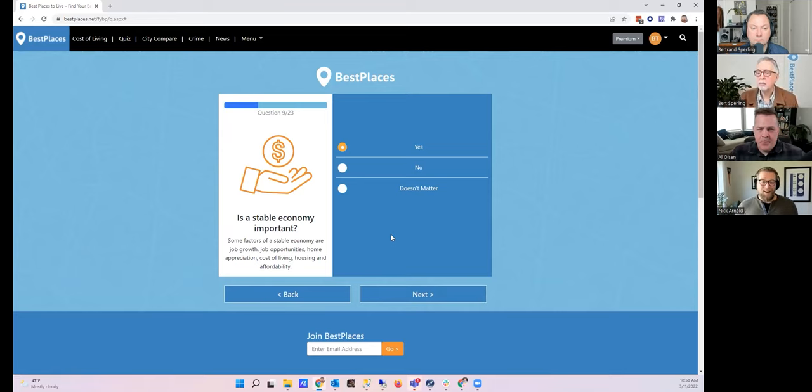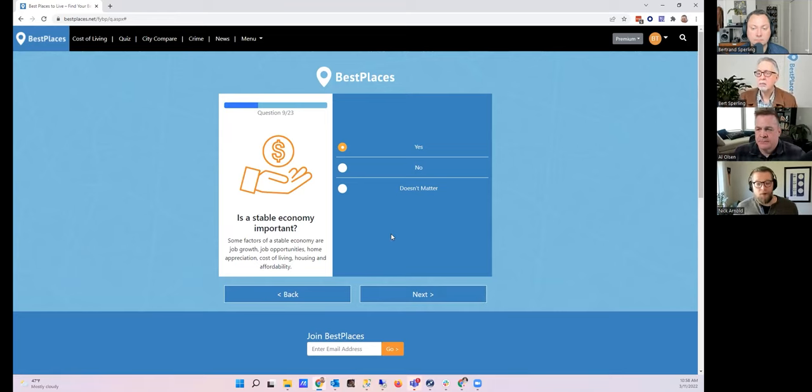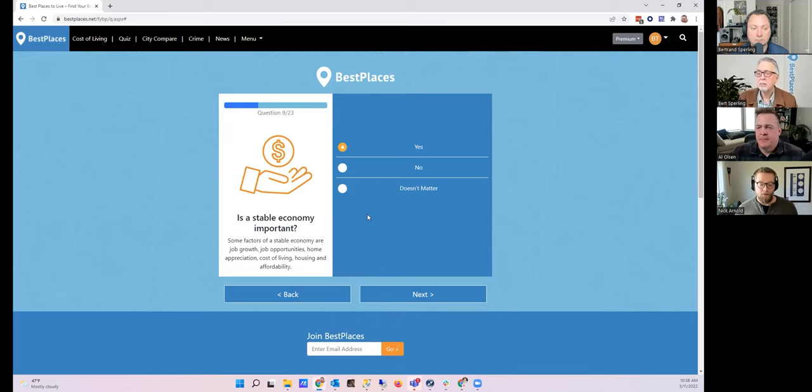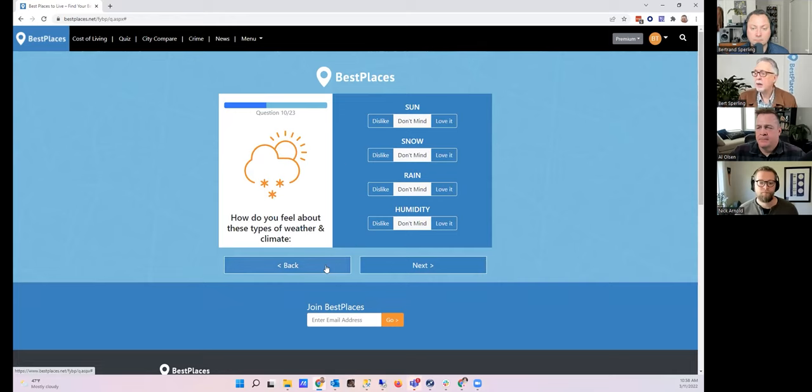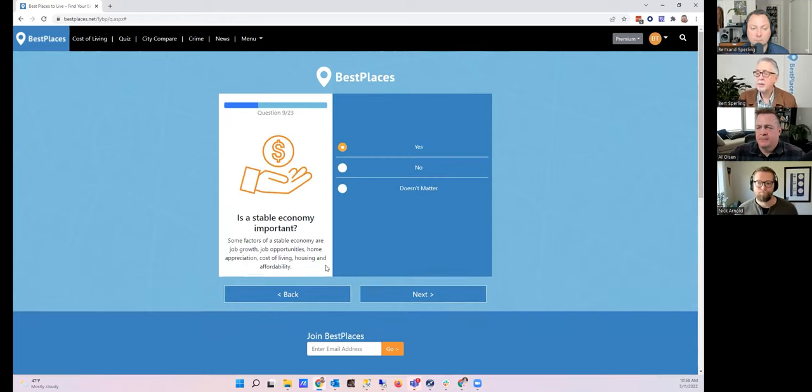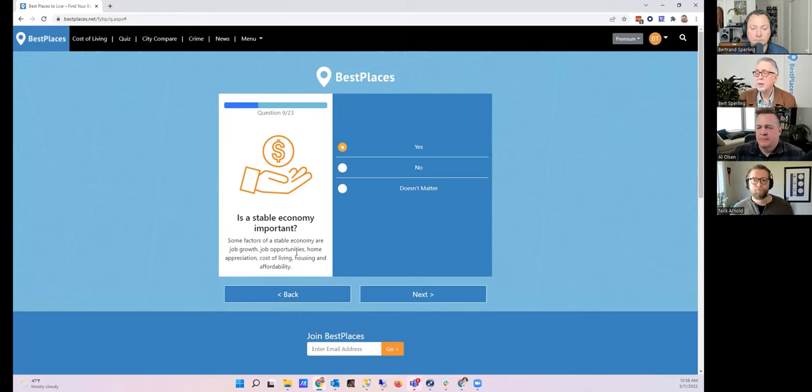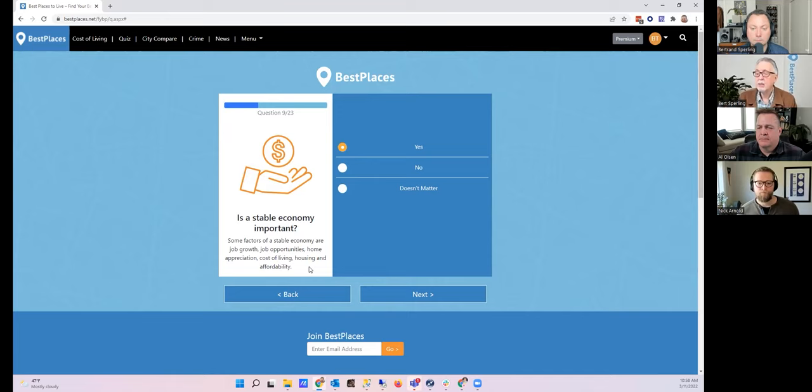Is a stable economy important? I think for most people a stable economy is important, so yes. The options are yes, no, and doesn't matter. Maybe people might feel they don't need a job, maybe like retirees—it isn't that important to them what job opportunities are like, so maybe not as important to them, right?